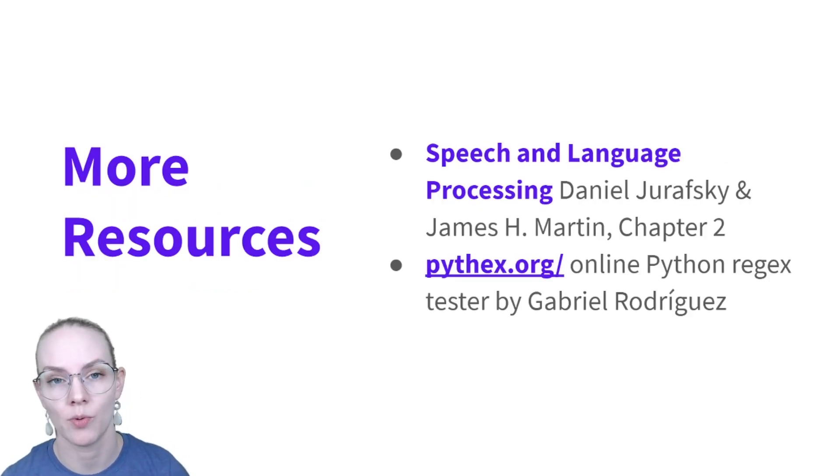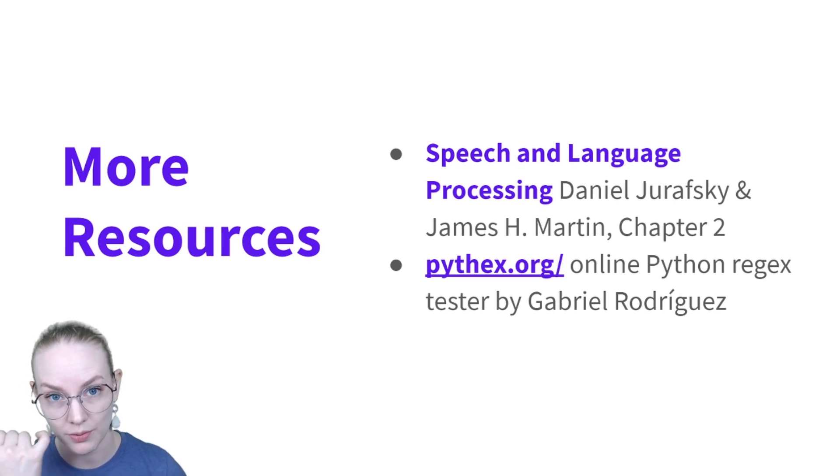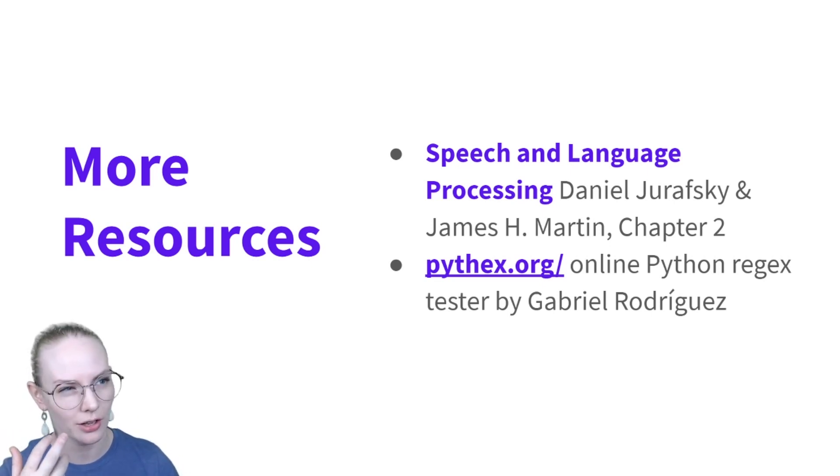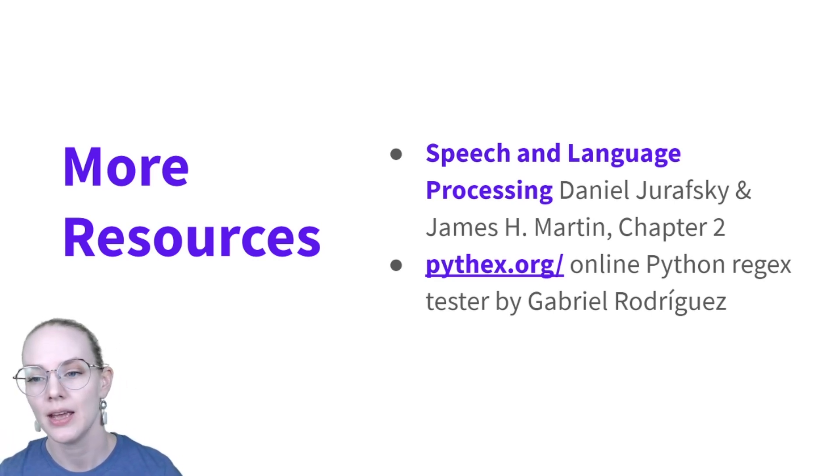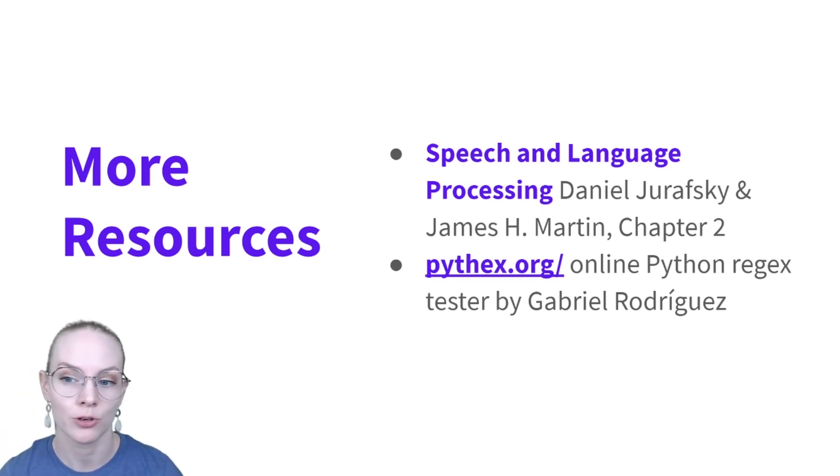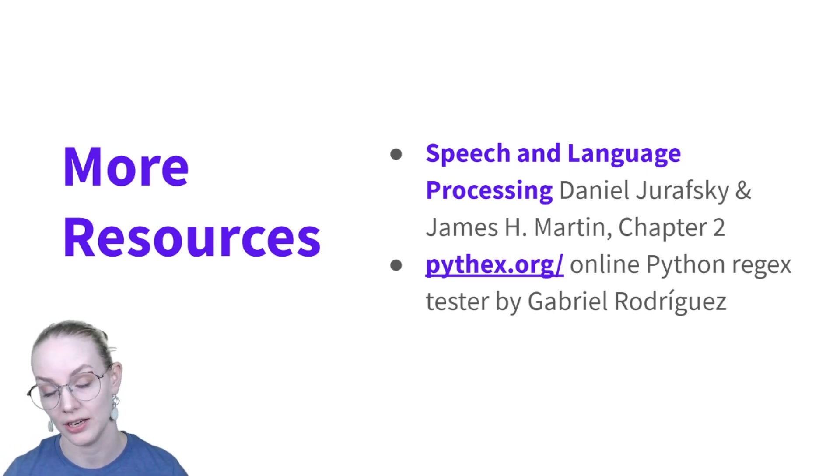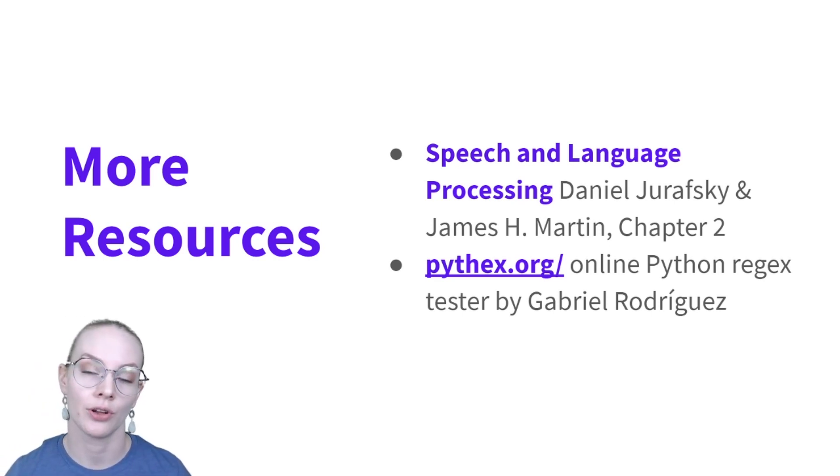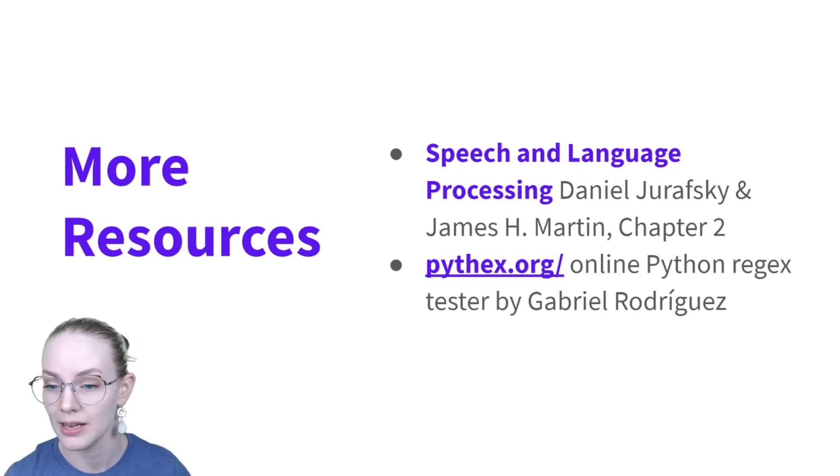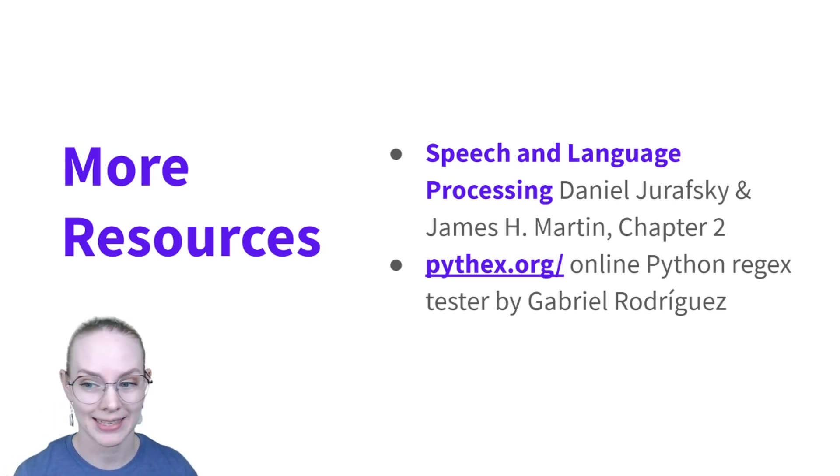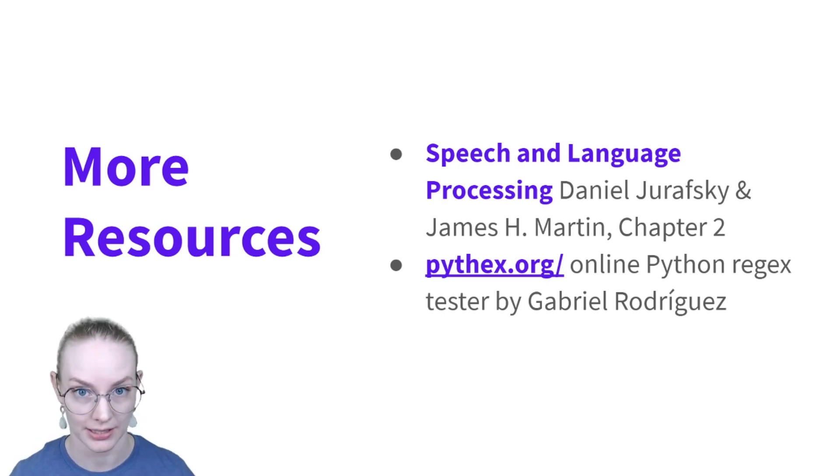If you're interested in learning more about all the different things you can do with regular expressions and where the regular in regular expressions comes from, I'd recommend Chapter 2 of Speech and Language Processing by Dan Jurafsky and James Martin. And there's also, if you're looking for a quick way to test your Python regular expressions, pythex.org has an online Python regular expression tester.